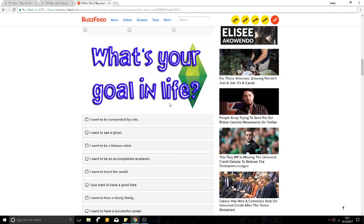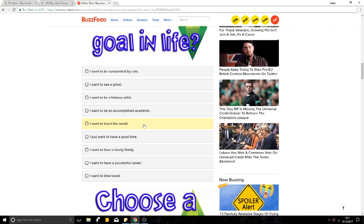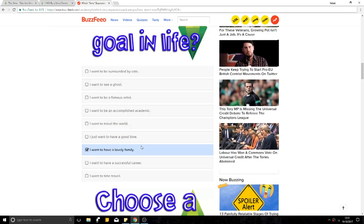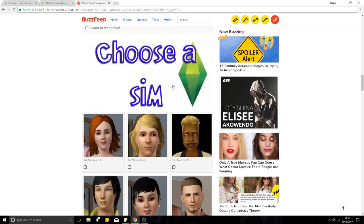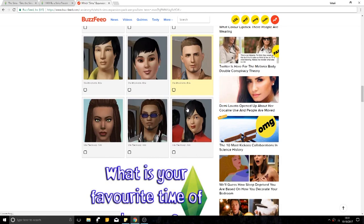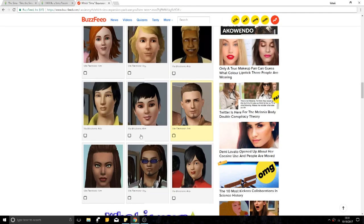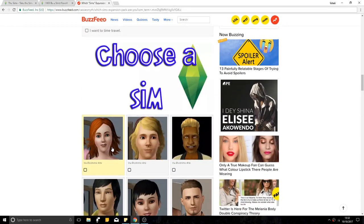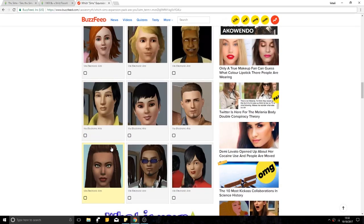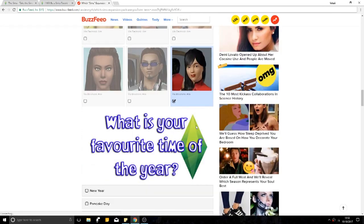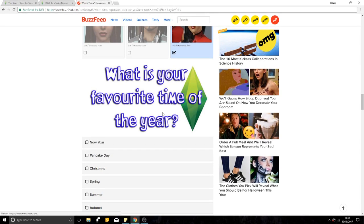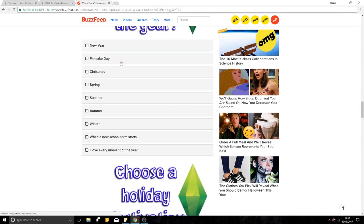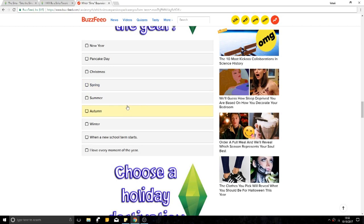What's your goal in life? Surrounded by cats. I want to have a lovely family. I do. Choose a Sim. Oh my god, is it gonna be a Sims 3 expansion? No, I'm not down for that. Do I go for her? I like the look of this girl. She looks cool. What is your favourite time of the year? Pancake day. No, joking. When a new school term starts. I quite like spring.